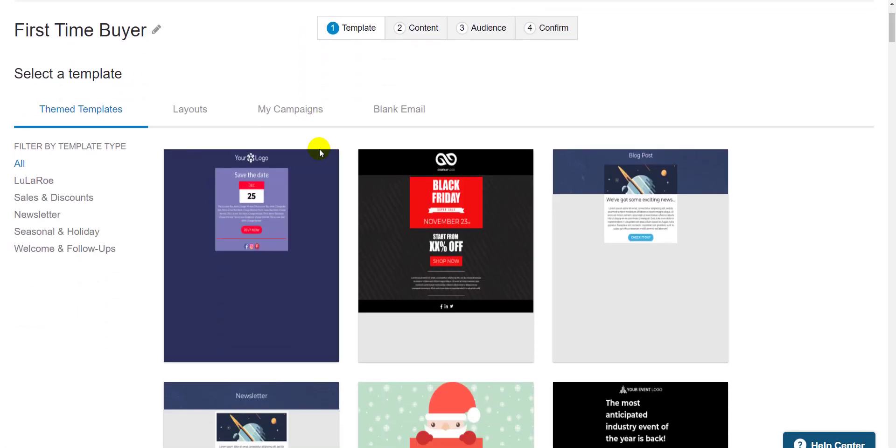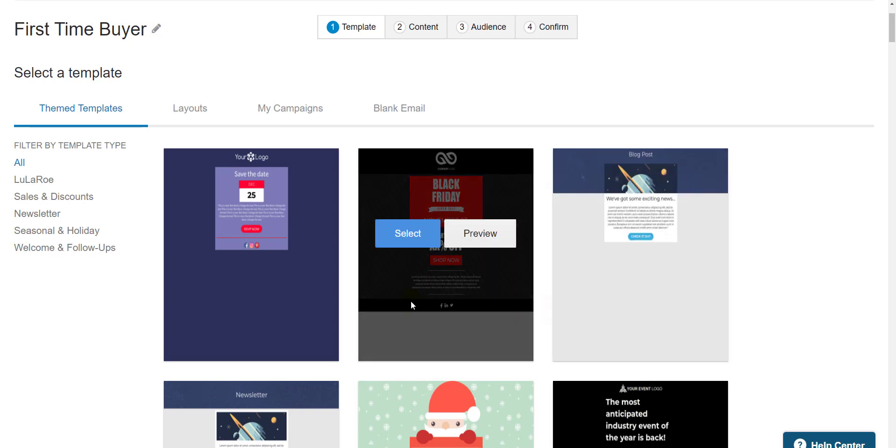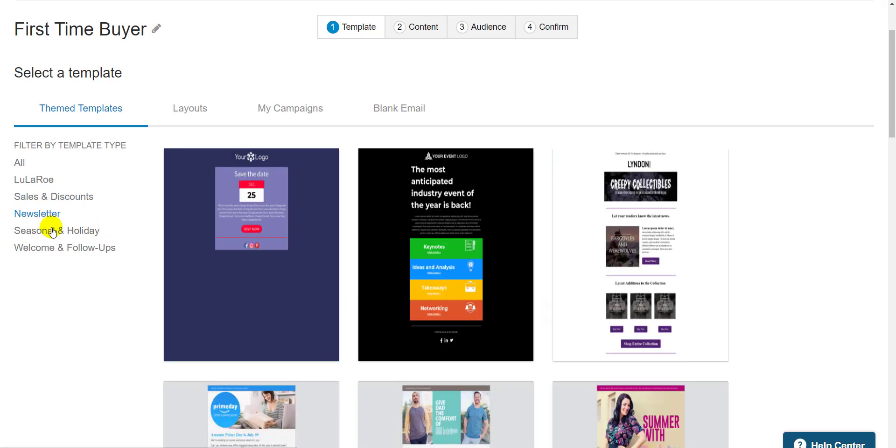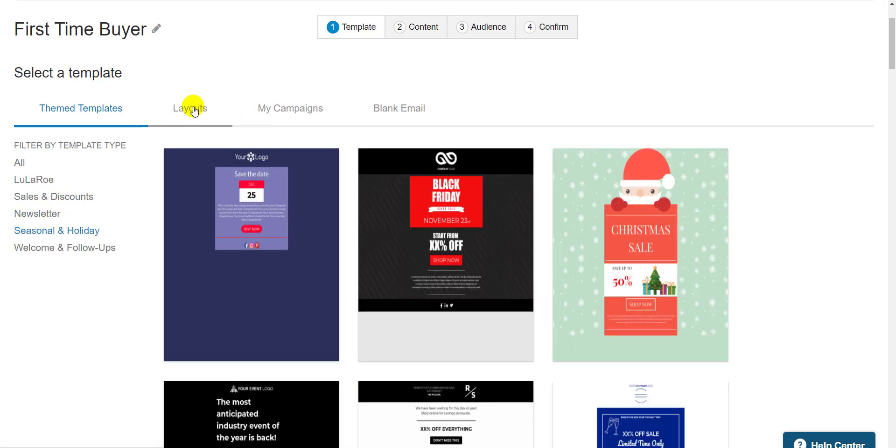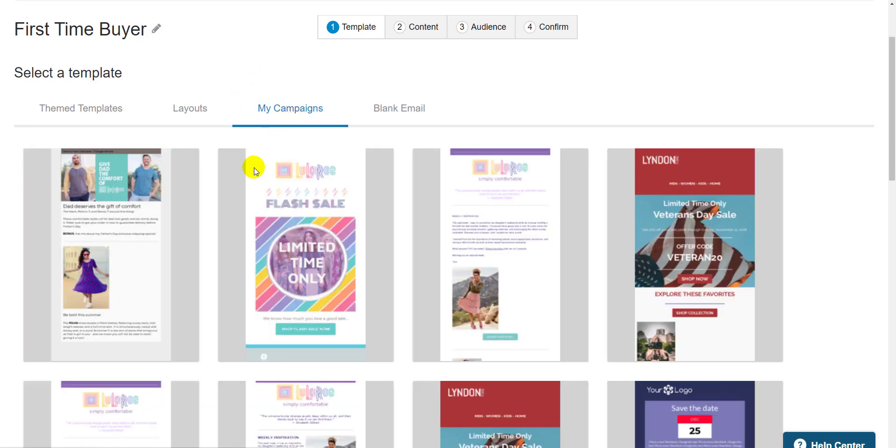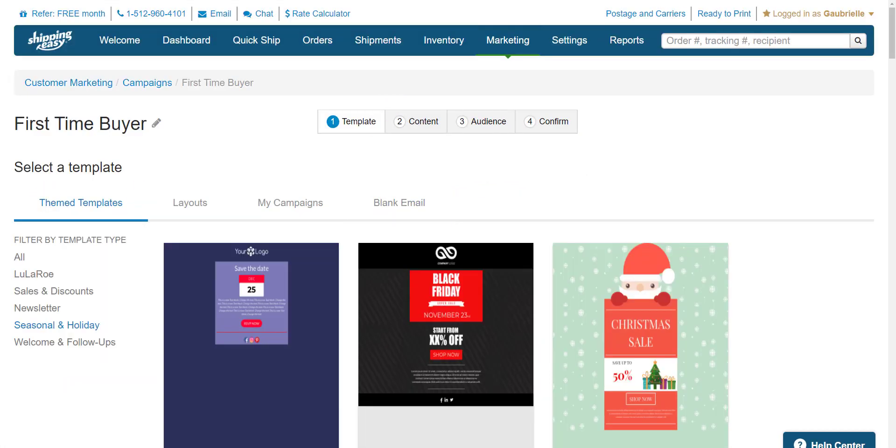Step one is to select a template. I can choose a themed template from our gallery of beautiful pre-made templates with the type filter on the left side, or I could choose a blank layout, which is more like an email format with pre-arranged parts that can be edited more easily. You can also edit a previously sent campaign or just start completely from scratch. Let's choose a template here.